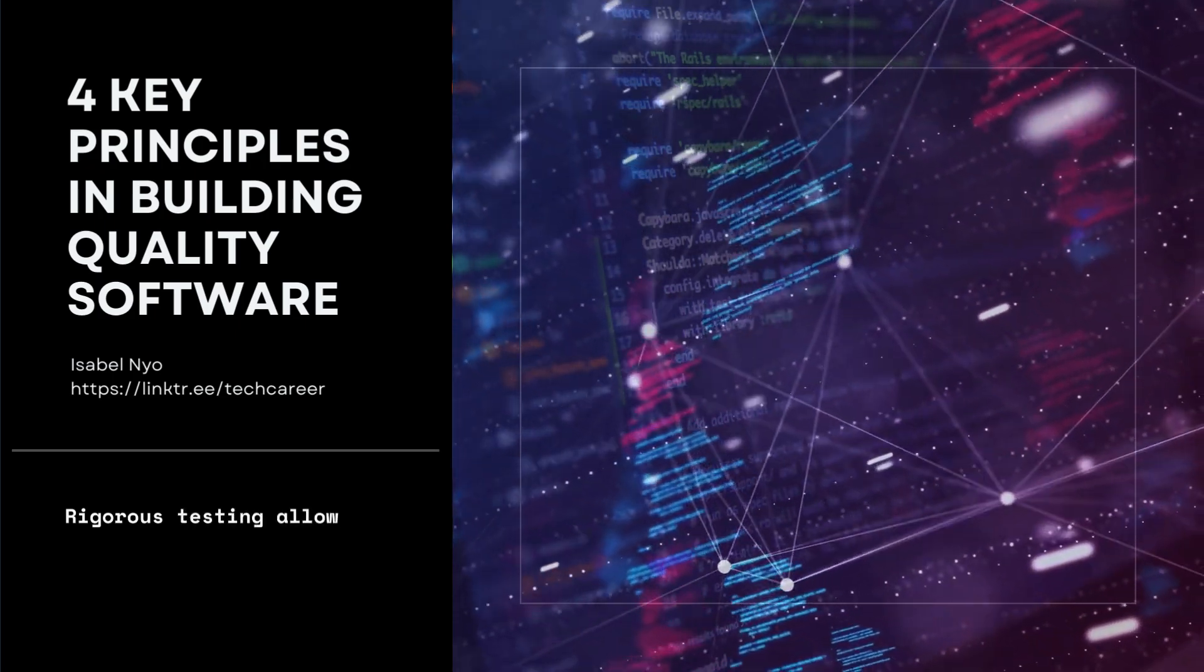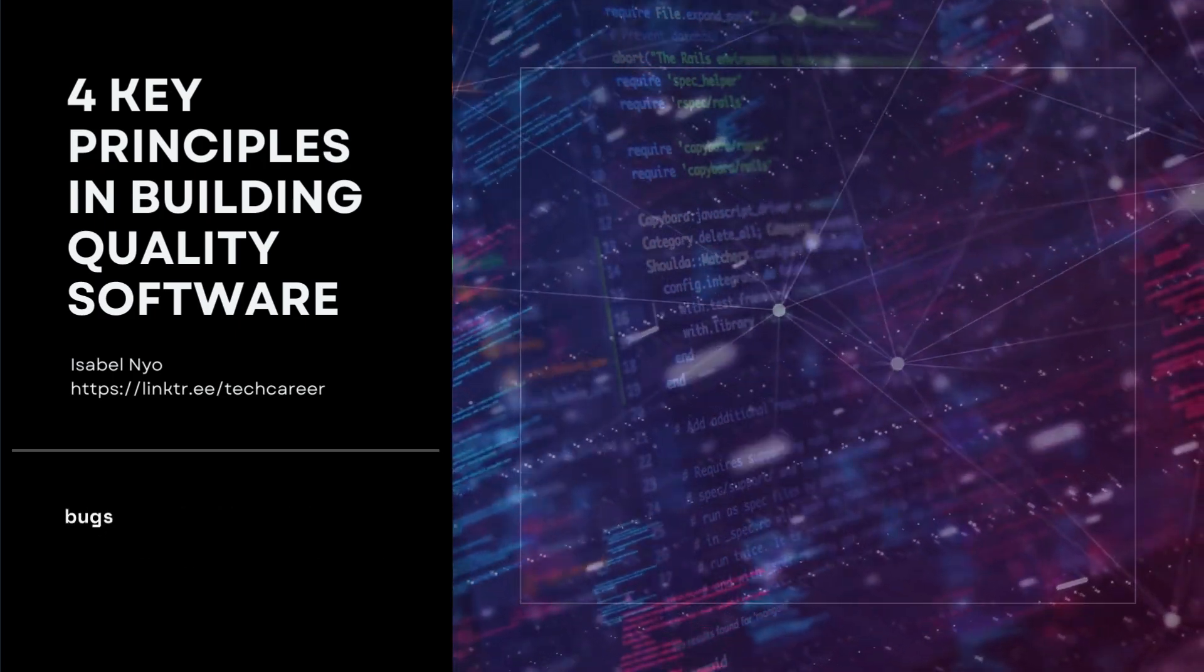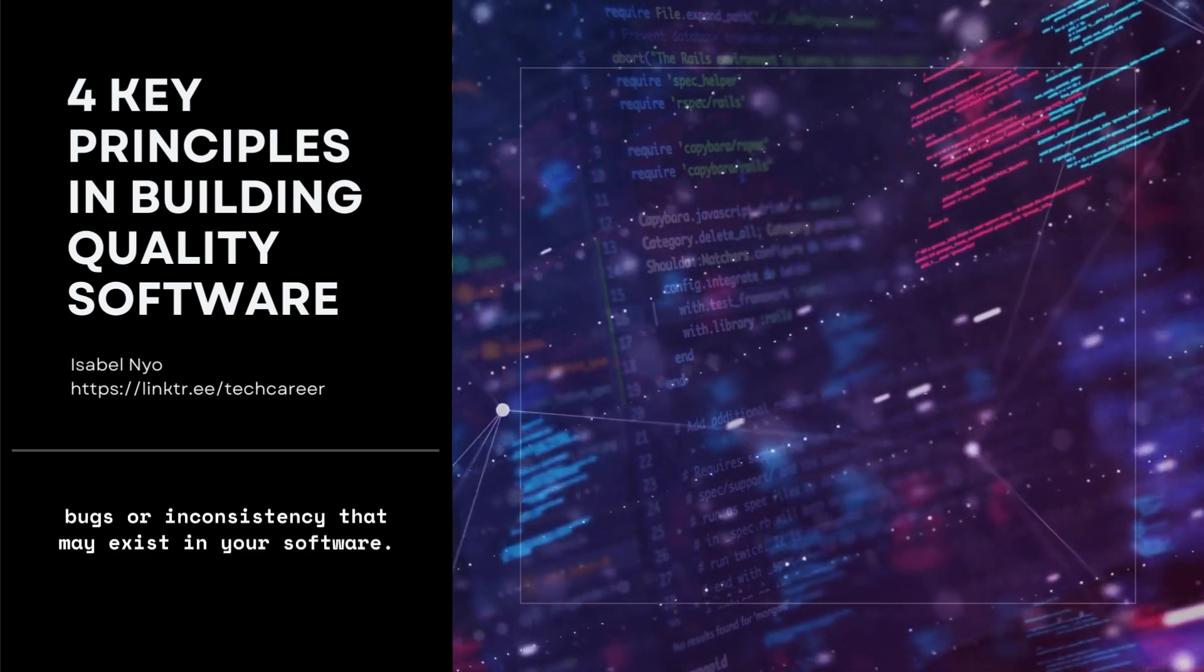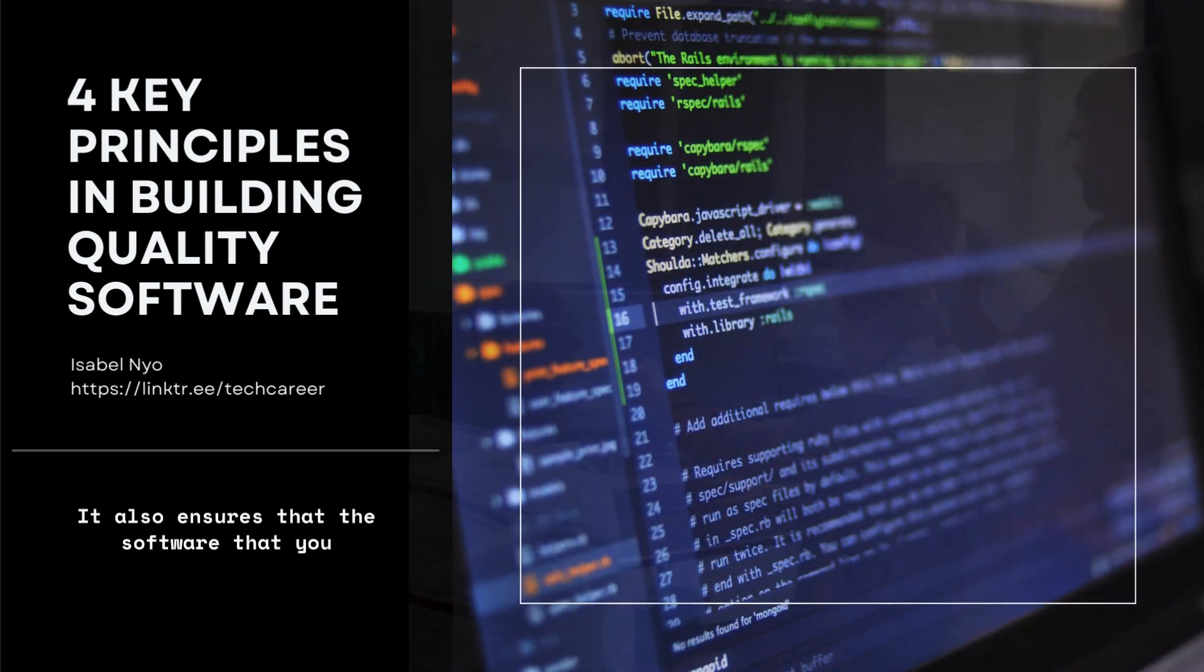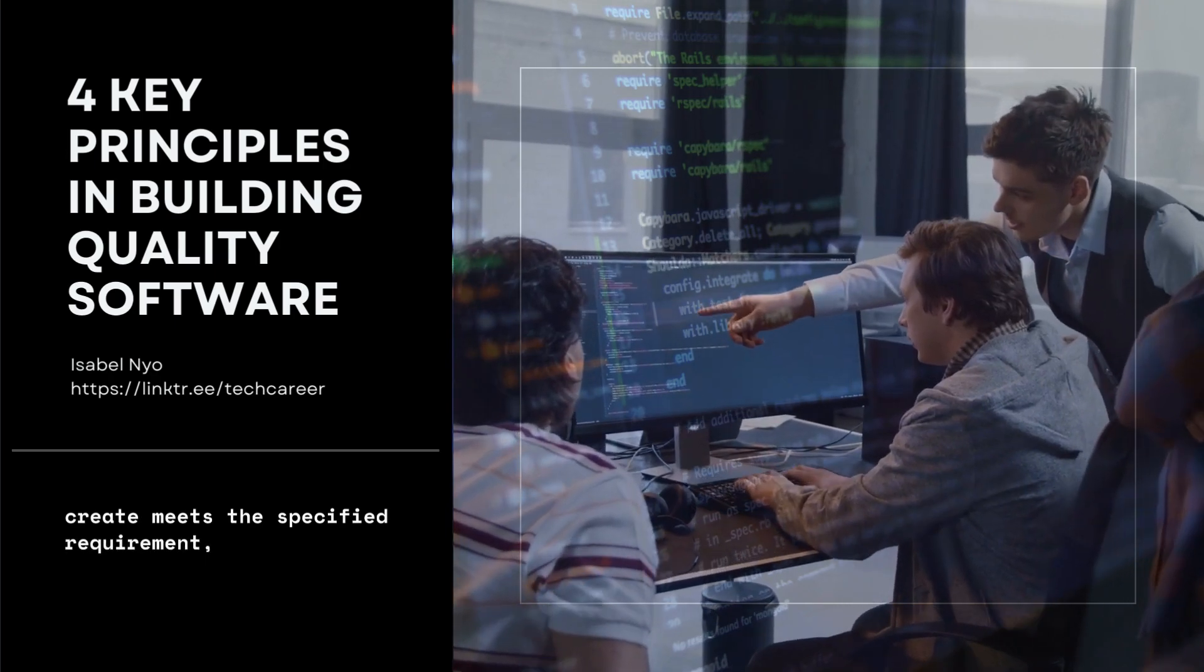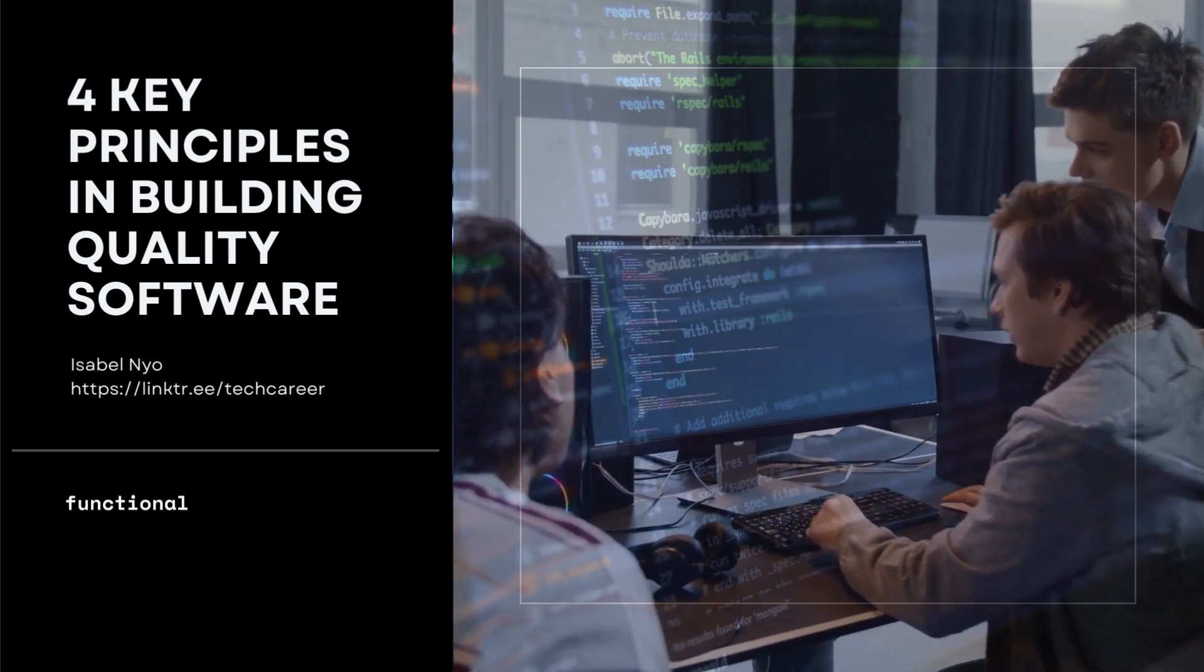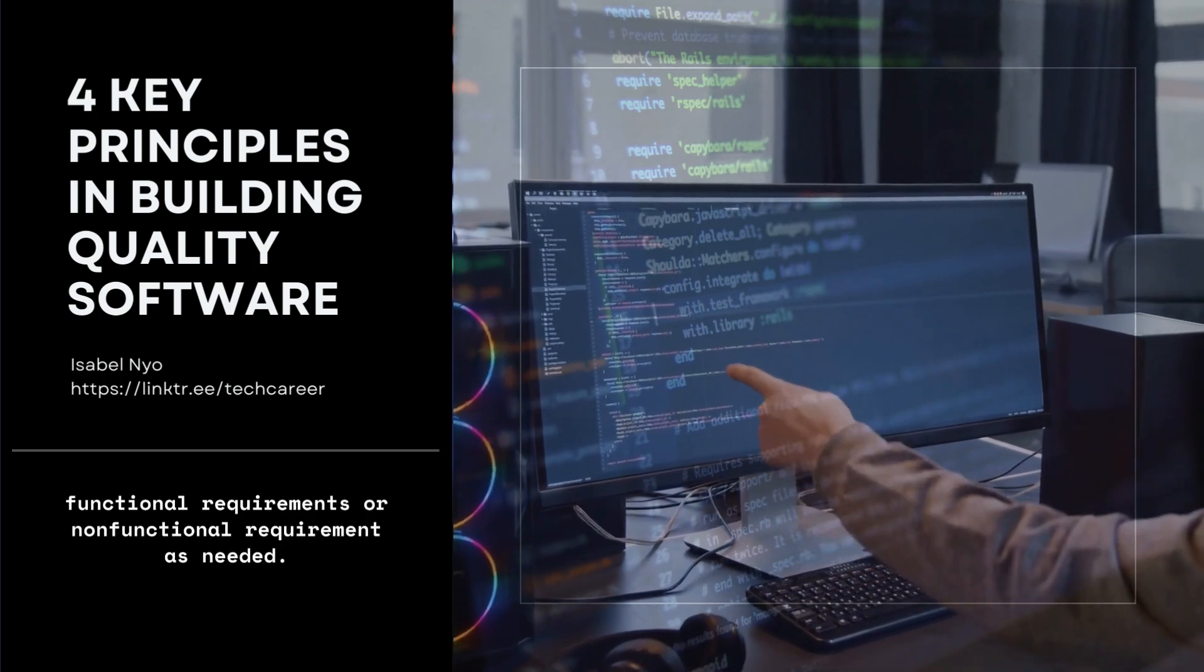Rigorous testing allows you to identify and correct any bugs or inconsistencies that may exist in your software. It also ensures that the software you create meets the specified requirements, whether they are functional or non-functional requirements as needed.